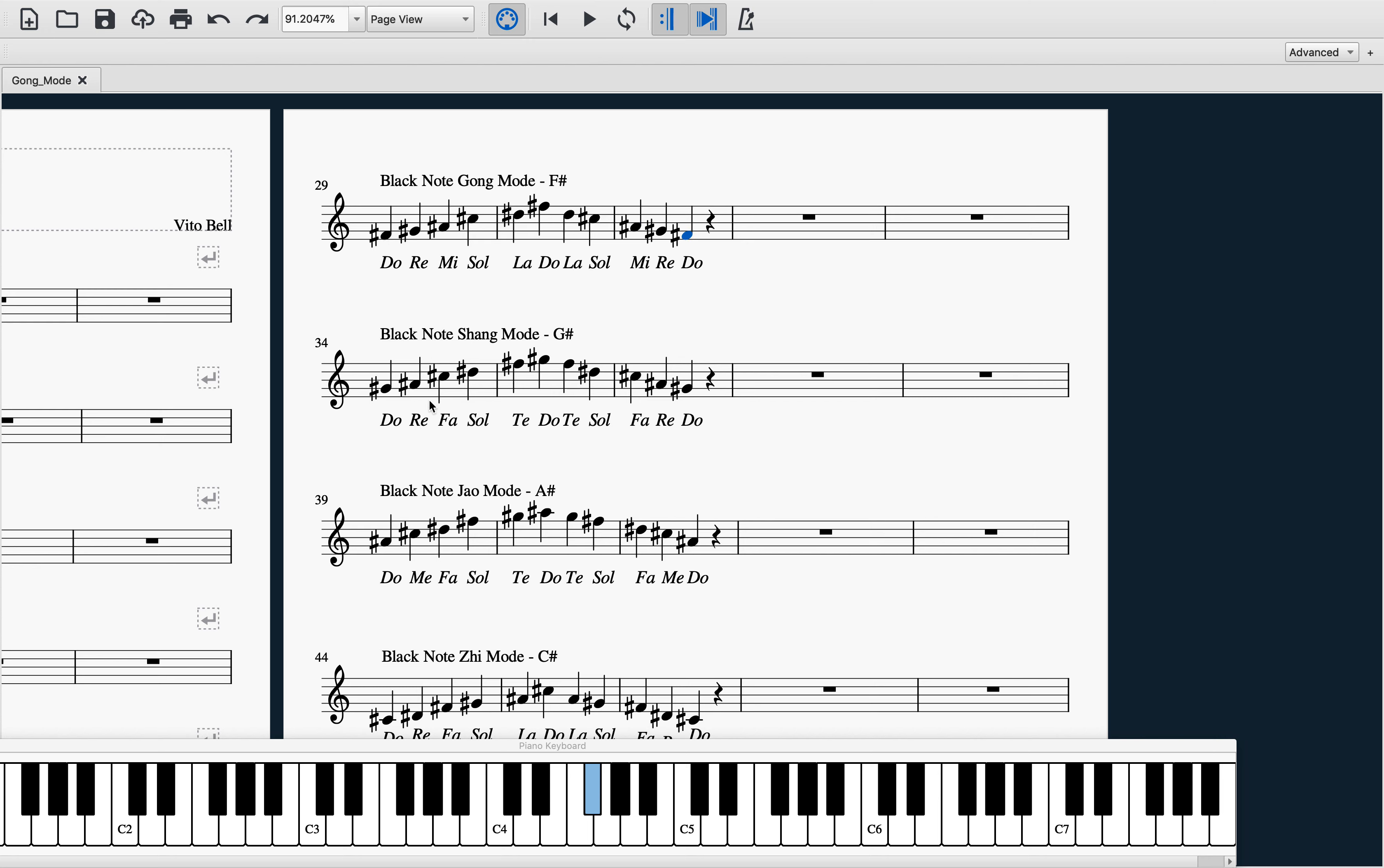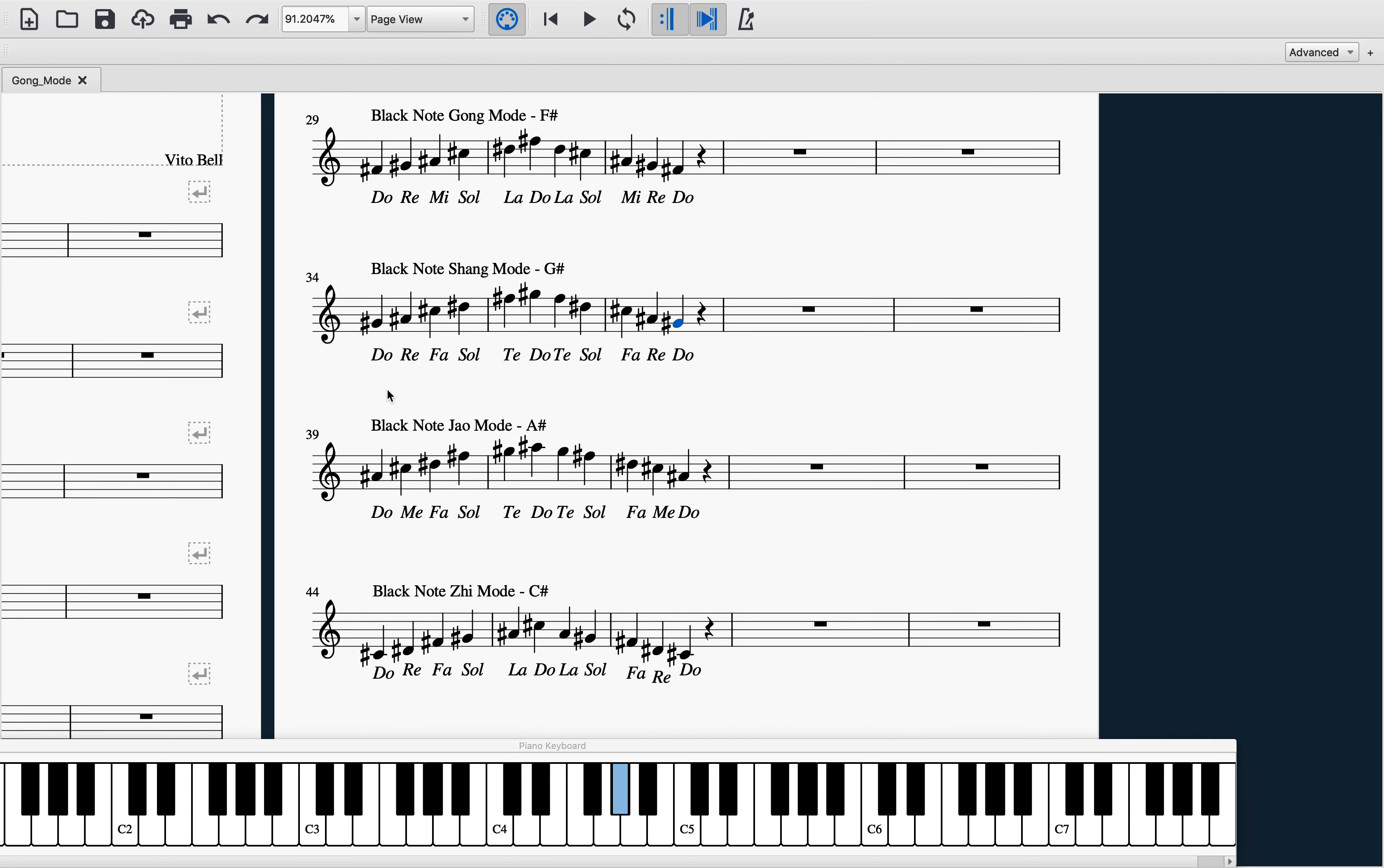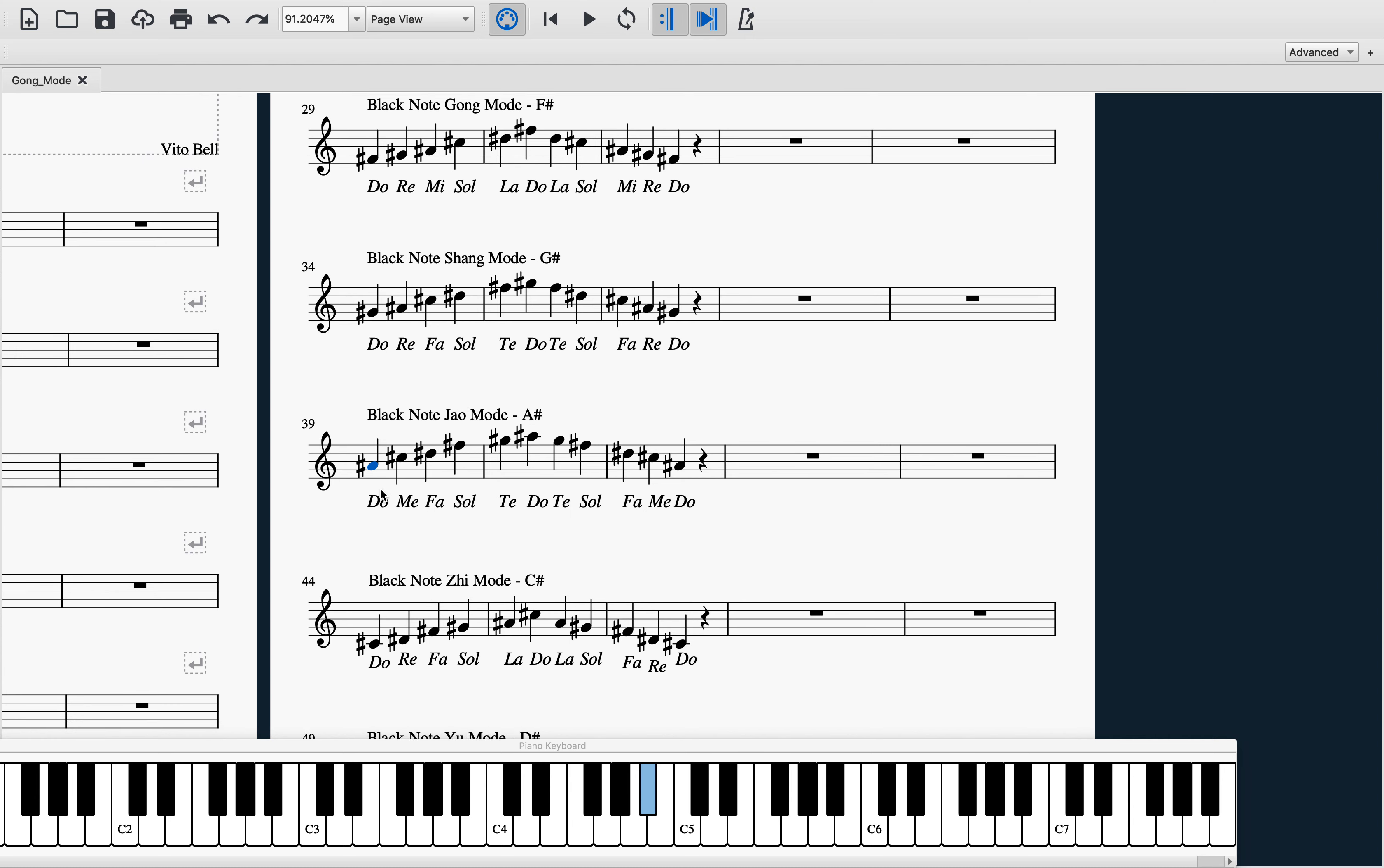Let's take a look at shang mode—up a step. Keep that in mind. Such an awesome way to learn and understand these. Let's take a look at jiao, up another step.